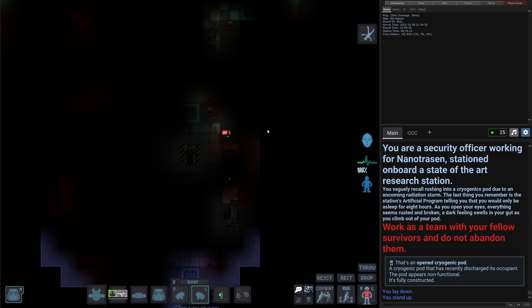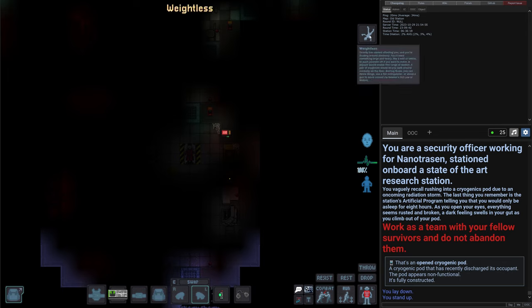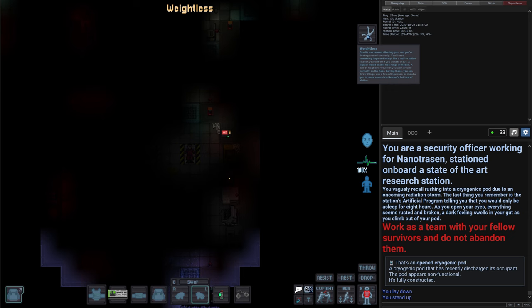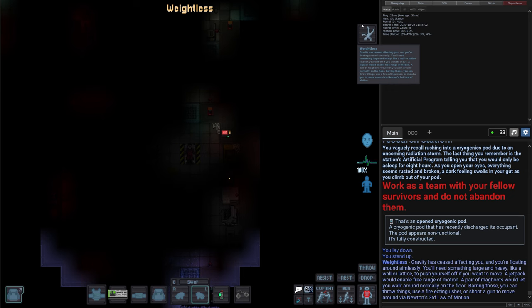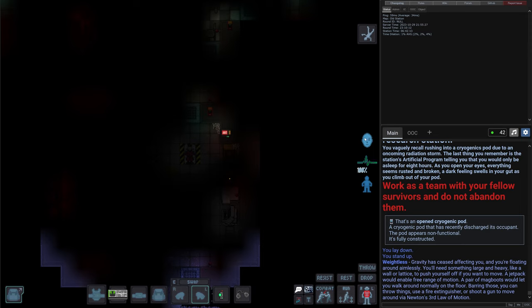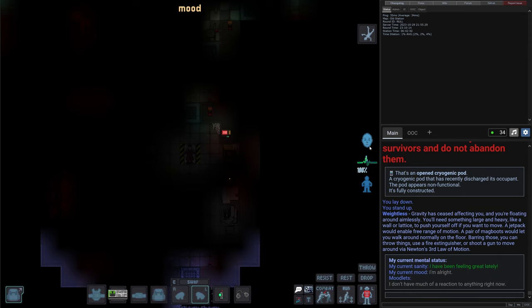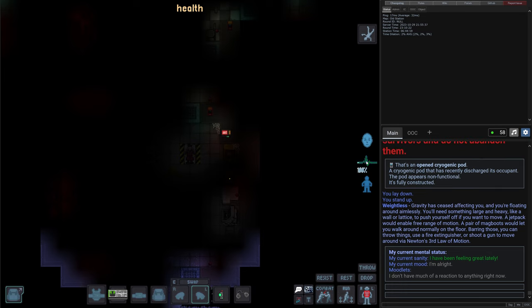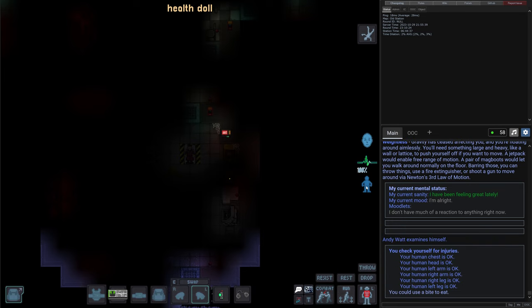Let's take a look around what we have here. So I assume that you already know the basics of the controls so I will not cover every tiny detail of the controls. Let's just review the status and the UI a little bit. So it seems like we don't have any gravity because we have this weightless status. The gravity is affecting us and we're floating around aimlessly. We can grab some items to move around. We can use a jetpack for free motion. Mag boots will tie us to the ground and we can even use a fire extinguisher to propel ourselves following Newton's third law of motion. Our mood here - we have been feeling great lately. Nothing really to react to right now, so it's a neutral mood. Then our health. Then our health doll showing us every single body part and the corresponding status of the part. It seems like everything is fine. We are at 100% health.